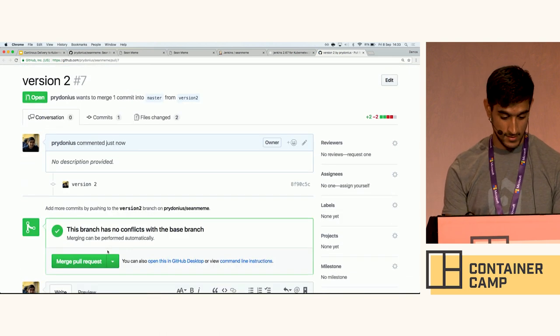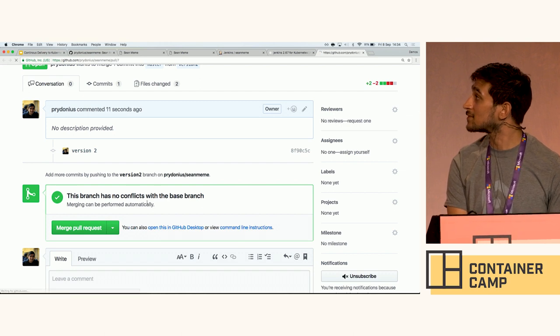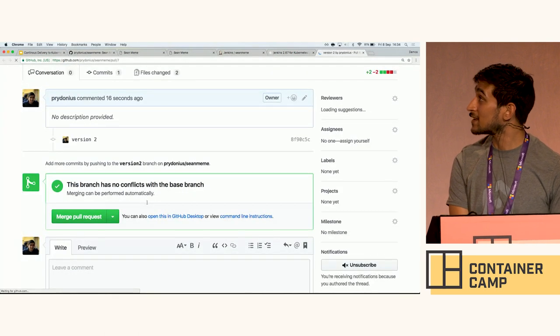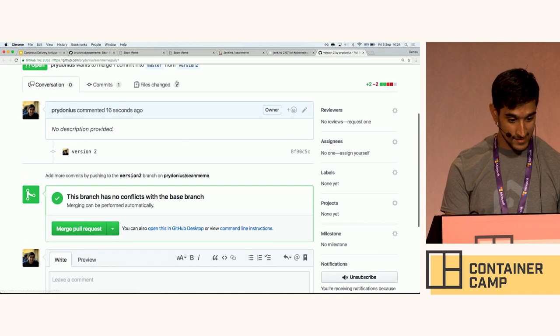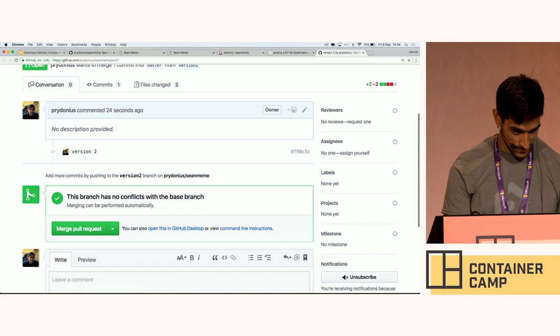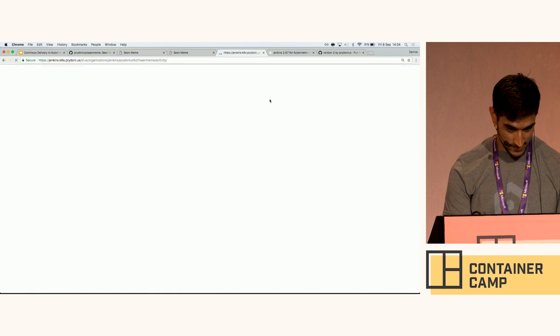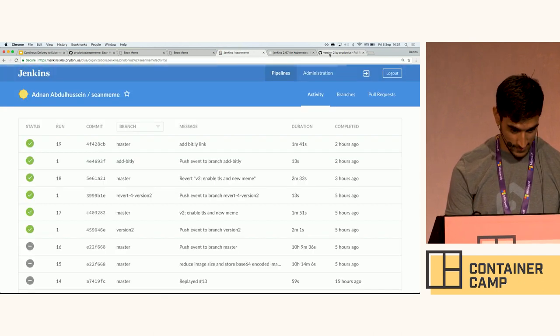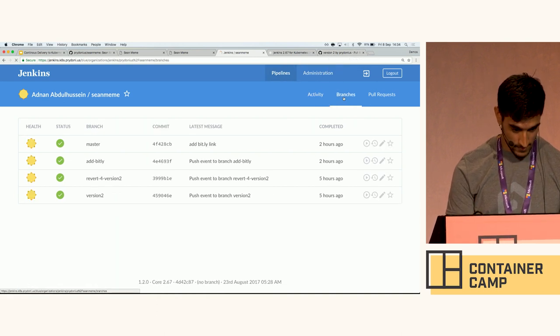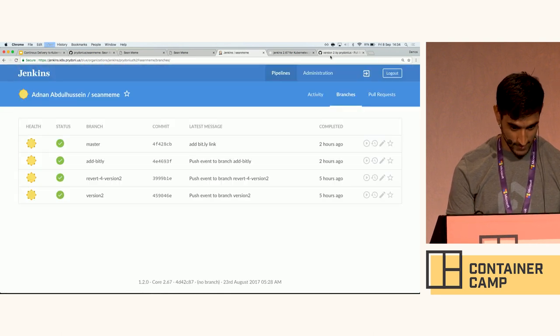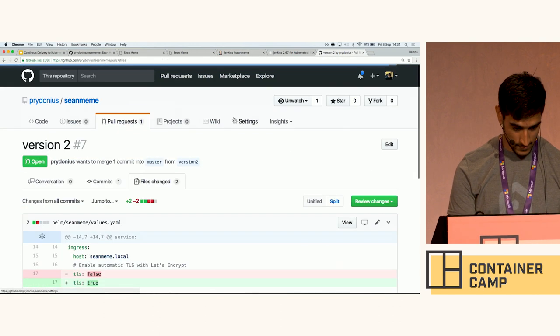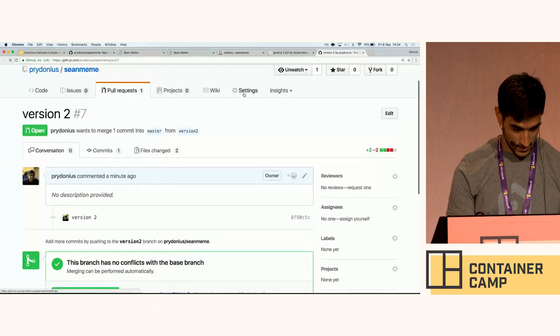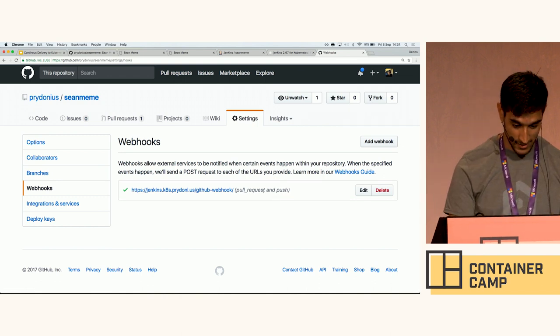So finally I go to this pull request. Eventually we'll see that Jenkins will pick this up, hopefully. Yesterday there were some delays with webhook deliveries which I was experiencing, and I was a little bit concerned that was going to happen today. But hopefully, let's get back to Jenkins here. The demo gods are not with me today. Live debugging.